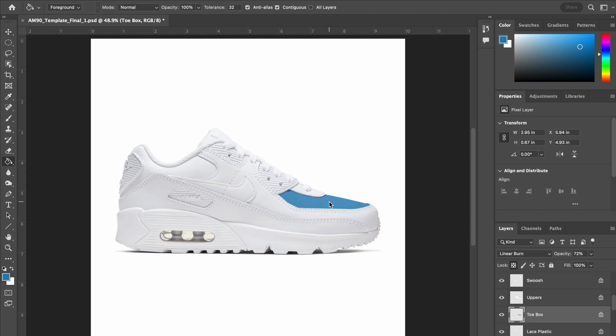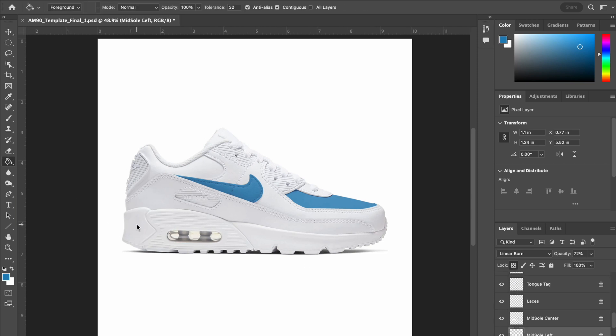Now I am going to continue that same process for a couple other spots. I am going to do this the same color.